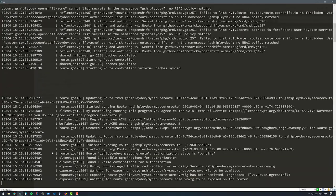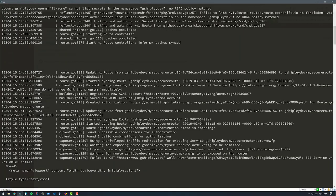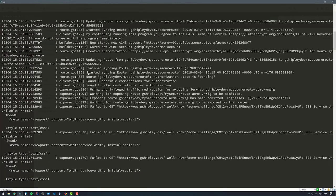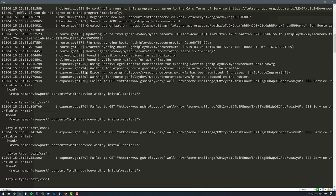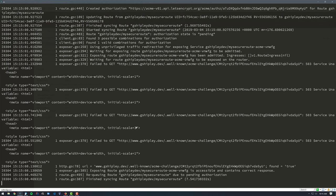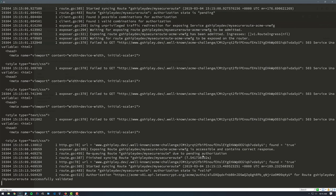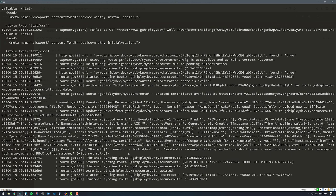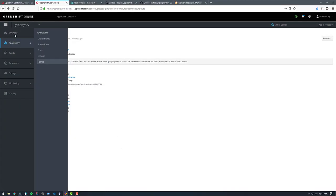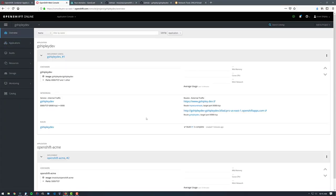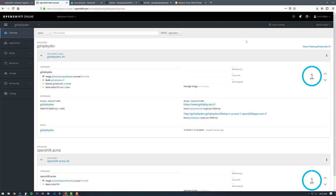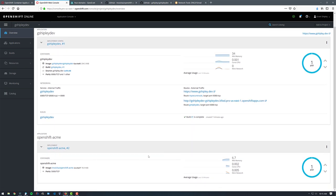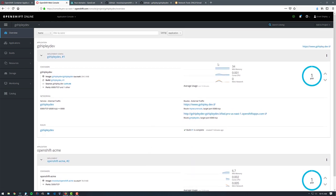Go back to my console. We can see that it is trying to generate the cert here. And it looks like exposing route, my secure route is accessible and contains correct response. So it looks like everything has been set up now, finished syncing the route. So if we go back over to the OpenShift console, we can see we have our HTTPS route. We have the OpenShift ACME controller running. Perfect.